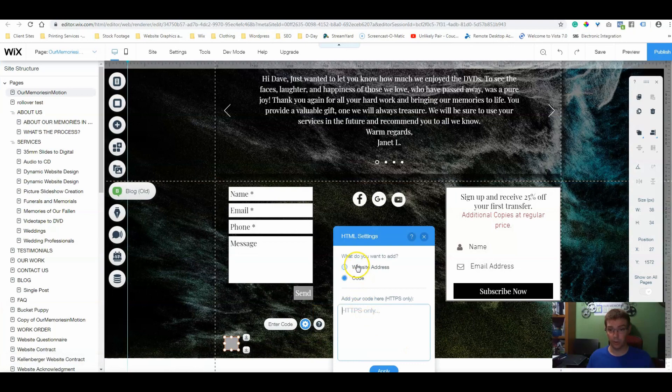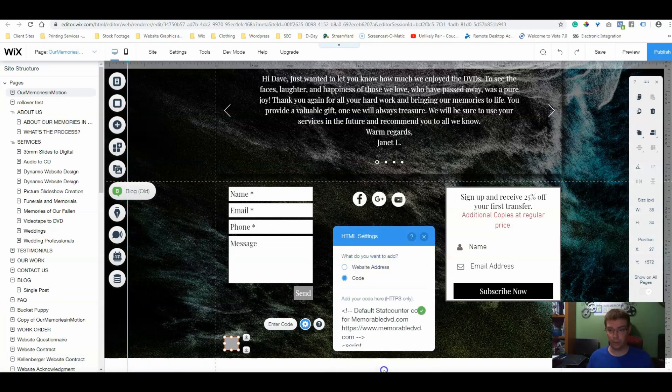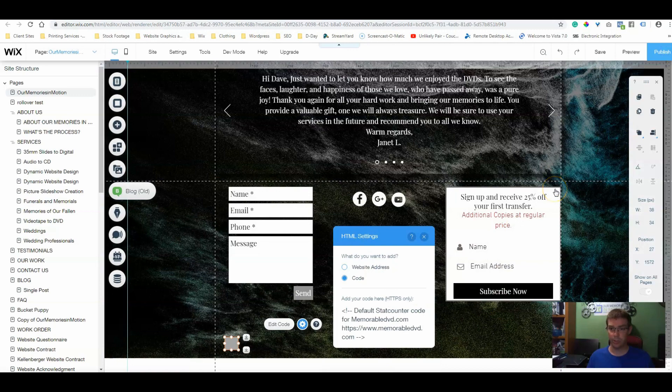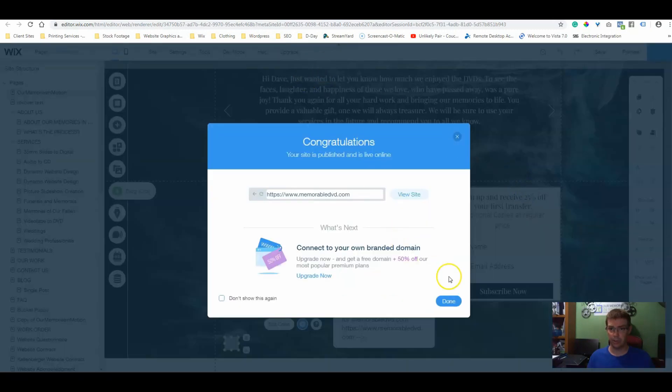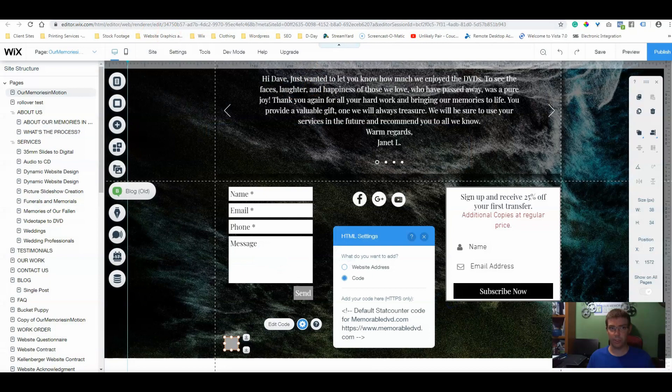You want to make sure you add the code, apply, and publish. It says it's been published.